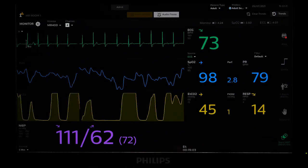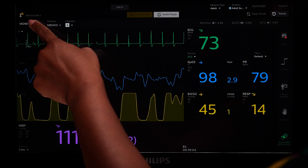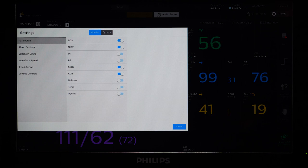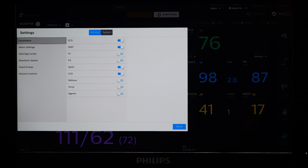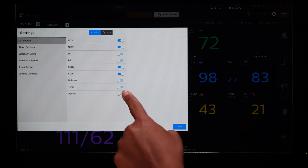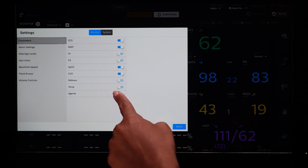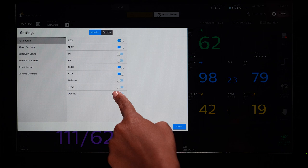When you touch Monitor Settings, you can access menus for Parameters, Alarm Settings, Vital Sign Limits, Waveform Speed, Trend Arrows, and Volume Controls. You can enable or disable a parameter on the main screen by selecting Parameter from Monitor Settings and touching the toggle on or off.